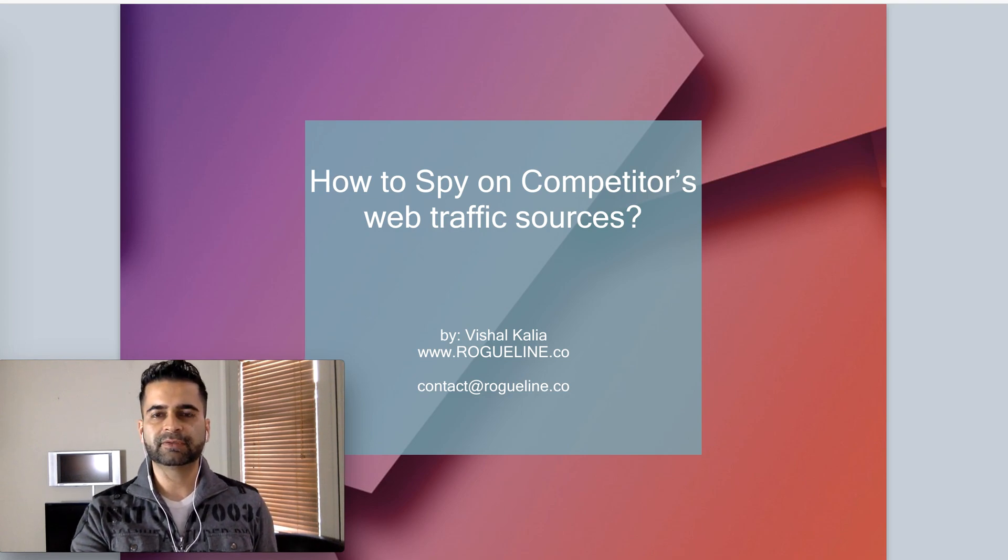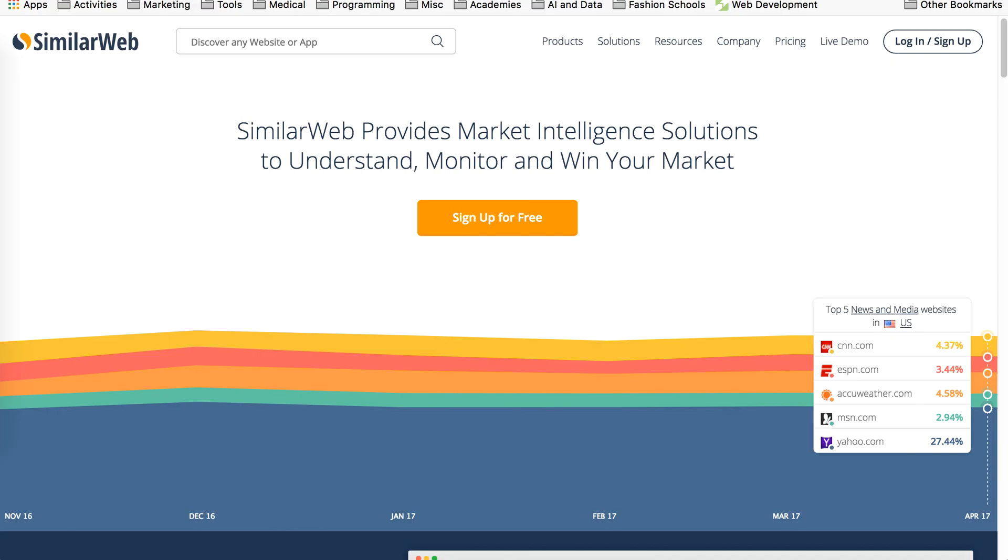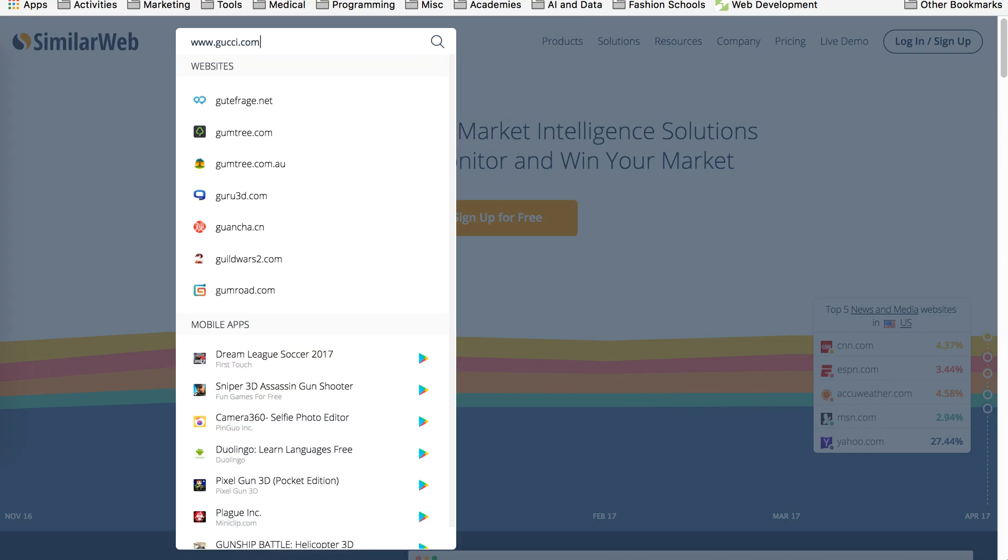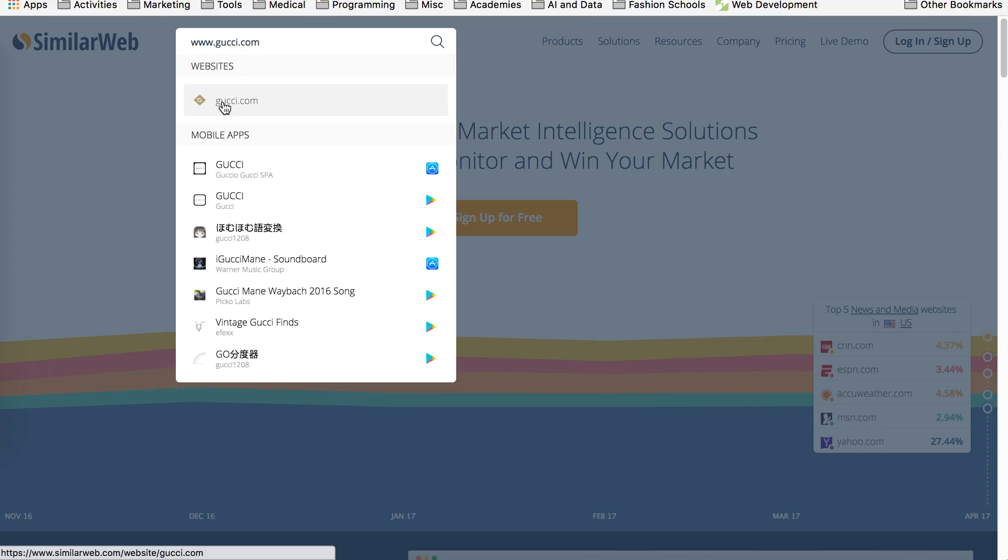I'm going to get myself out of the frame. There you go. So the tool is called SimilarWeb. Basically just go to similarweb.com and all you have to do is enter your competitor's website. So let's look for Gucci for example. So we'll go to Gucci's site. Here we go.